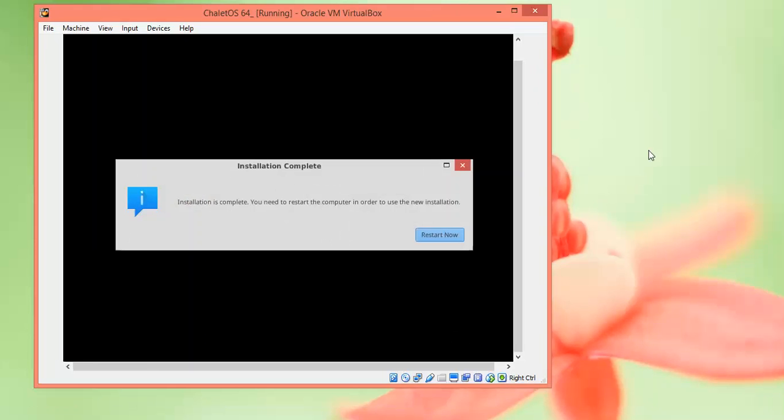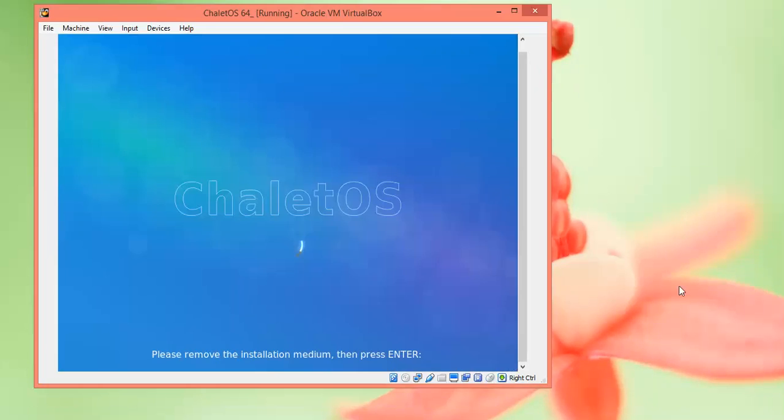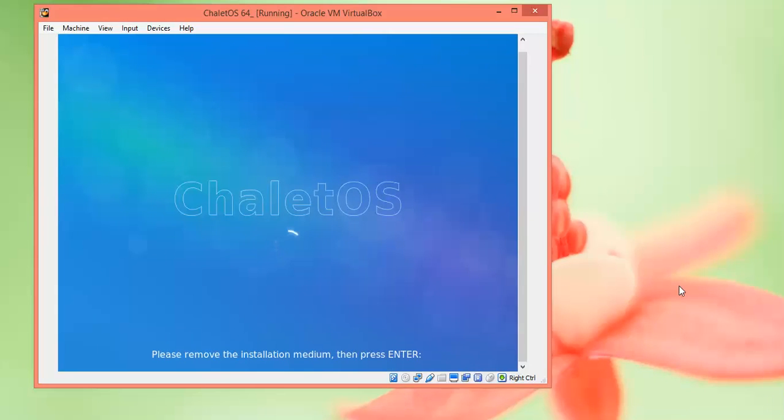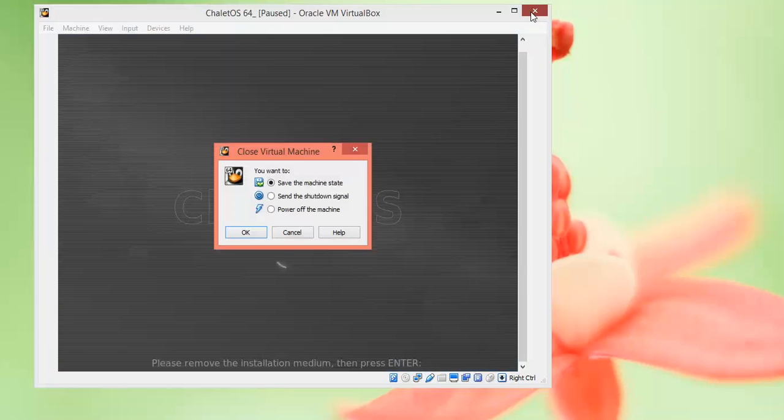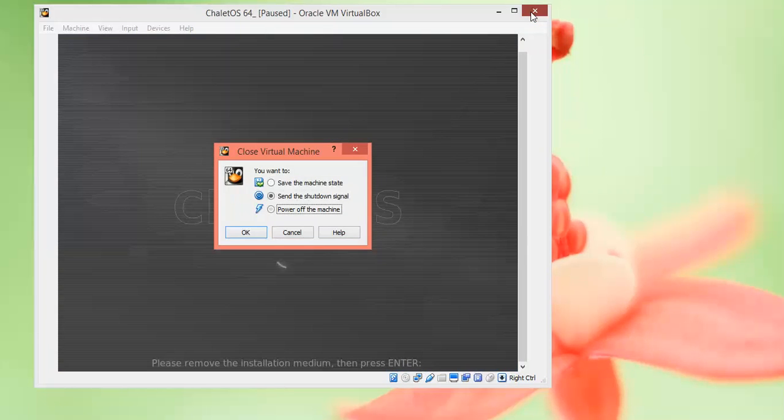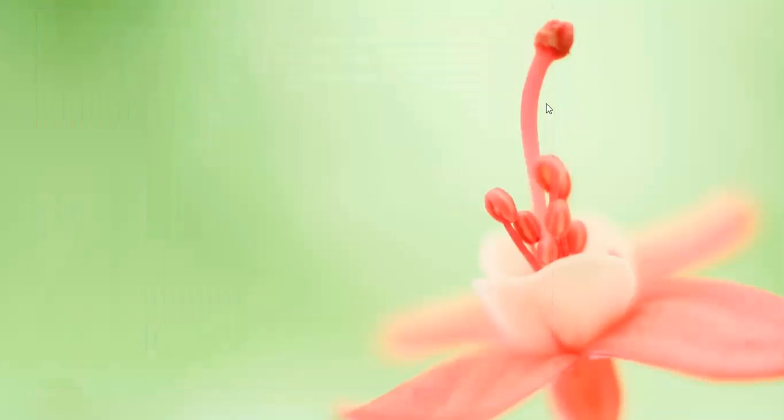Now the installation is completed. I am going to restart it now. Just click Restart. You will see a message to remove the installation media. You can just eject it and then click Enter.